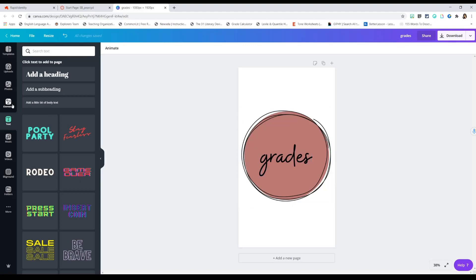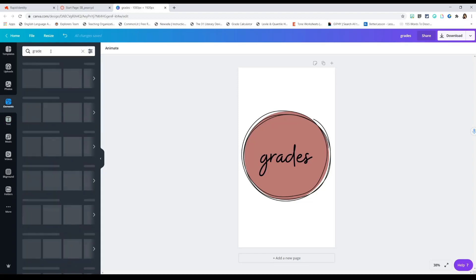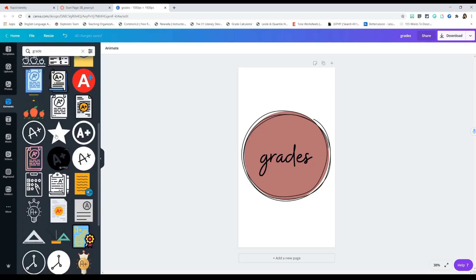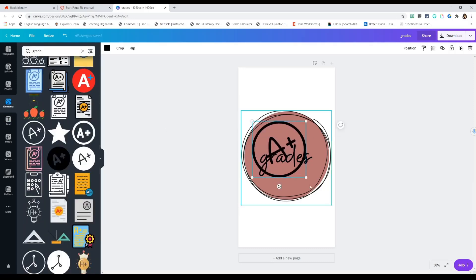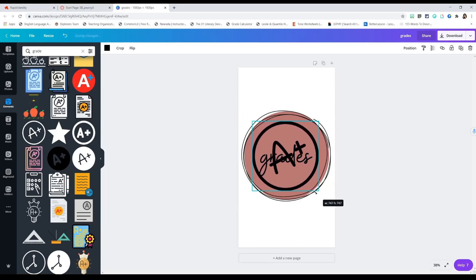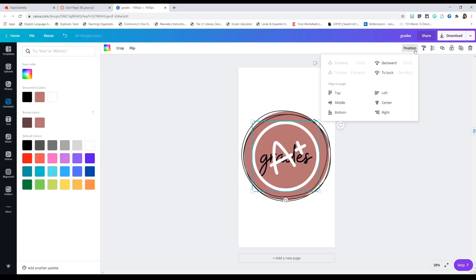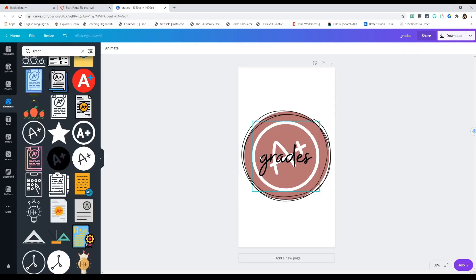I want something to make this pop visually — to show it's the grades button just by looking at it. So I'll go back to Elements, type in 'grade' as a keyword, and pick a cute icon. I'll change it to white and position it backward so the grades text box sits on top of the image.